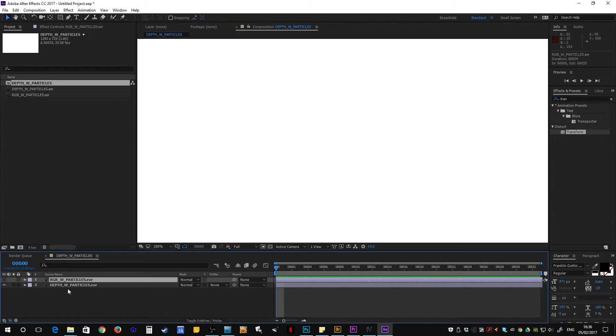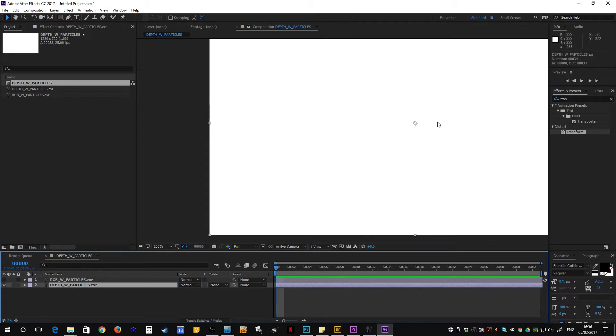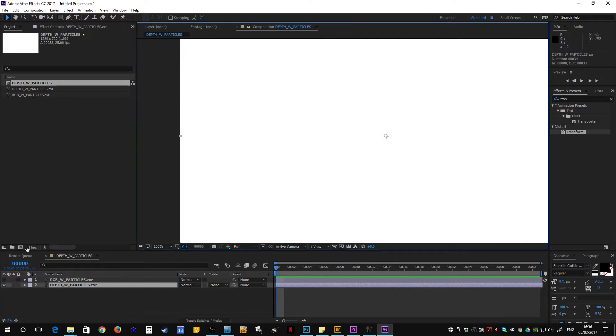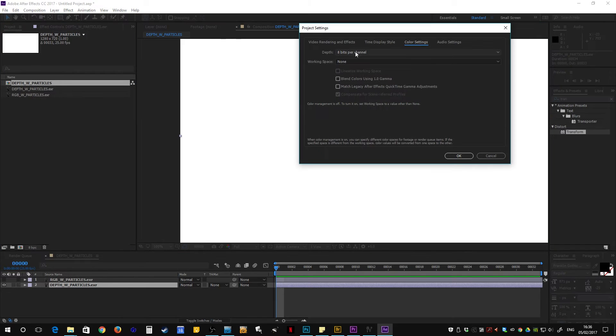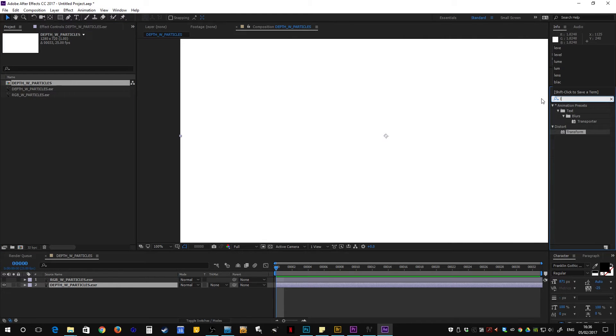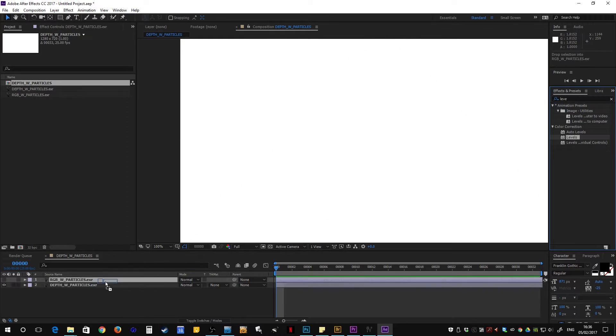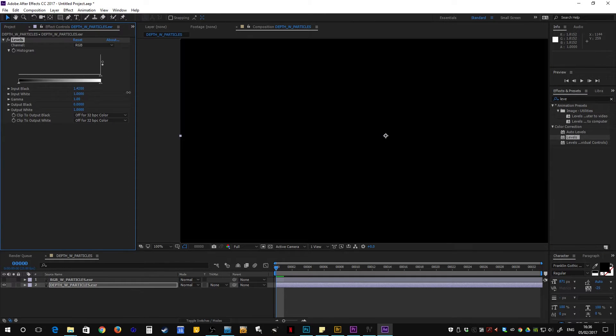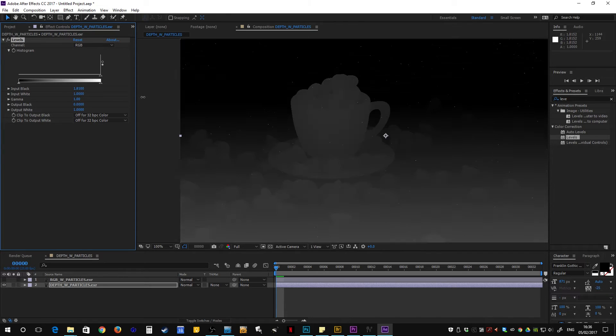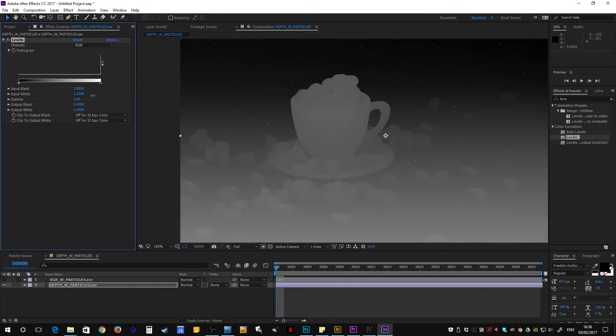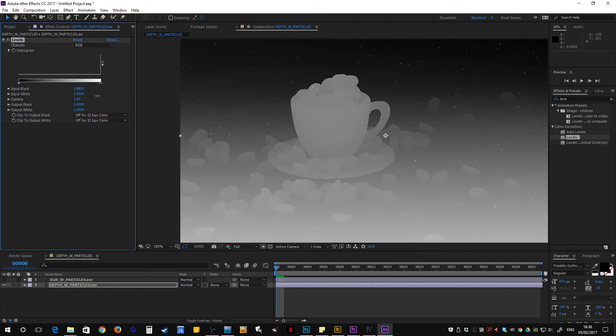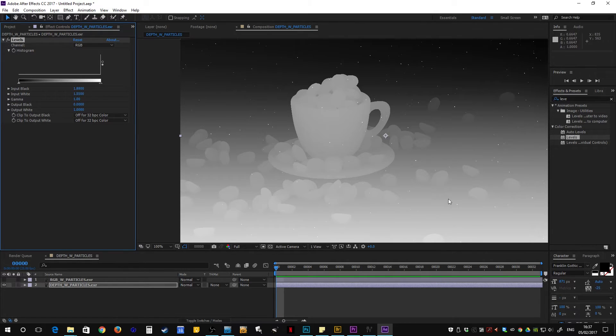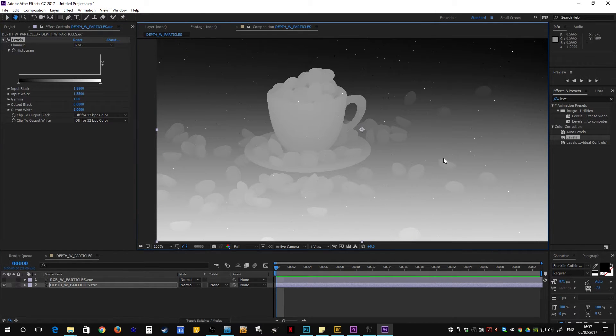So the first thing we can see from the depth is that we have apparently no other values here, it's all just one chunk of white. But that's because we're in 8-bit mode and we need to be in 32, where we can now drag a levels effect onto depth, taking our input black and moving it until we start to see a Z depth up here. So I'm just going to tweak this a little bit so we've got enough values there to work from.